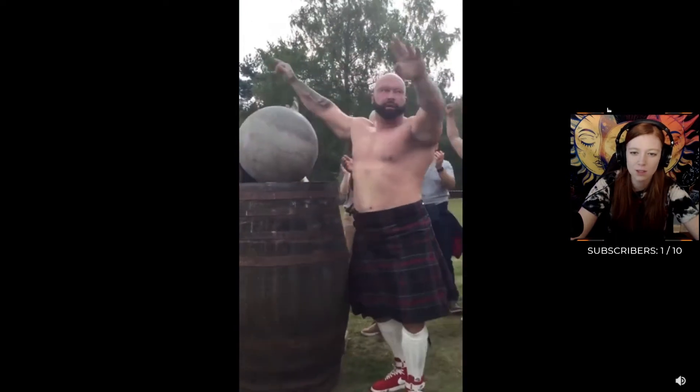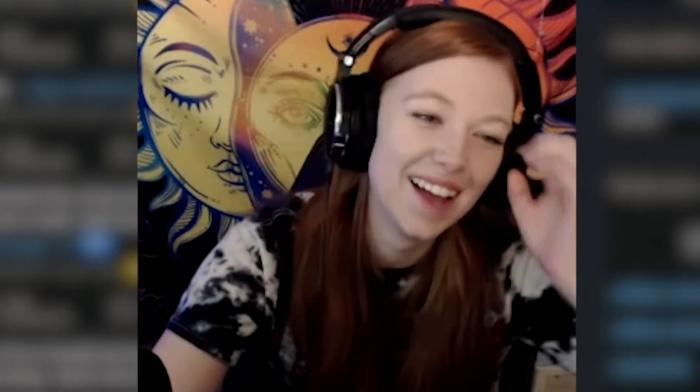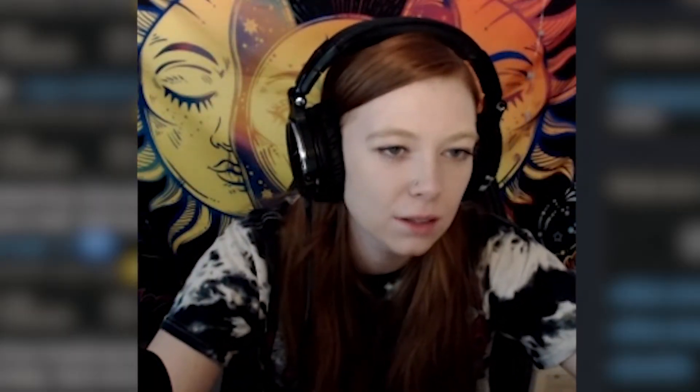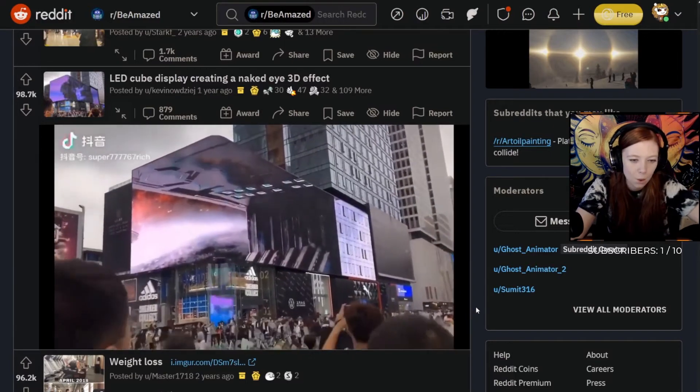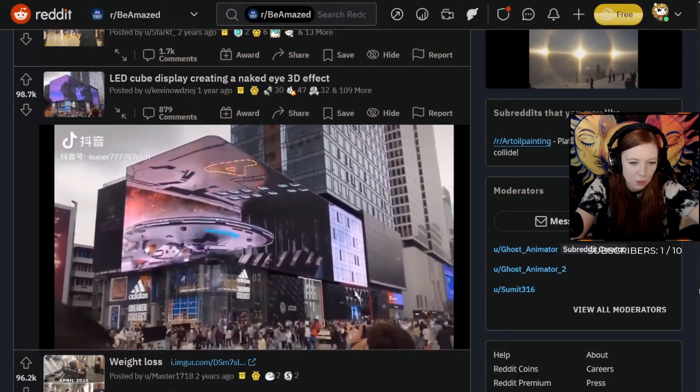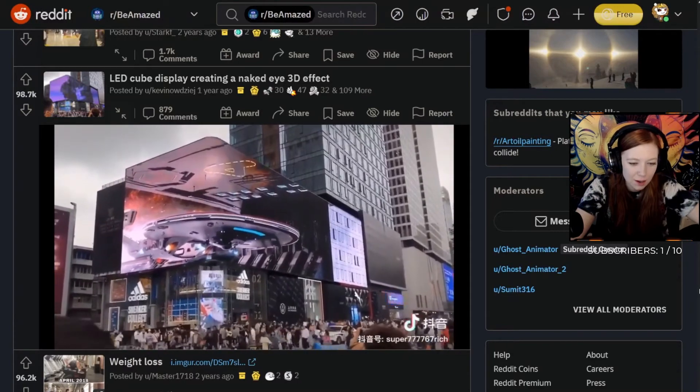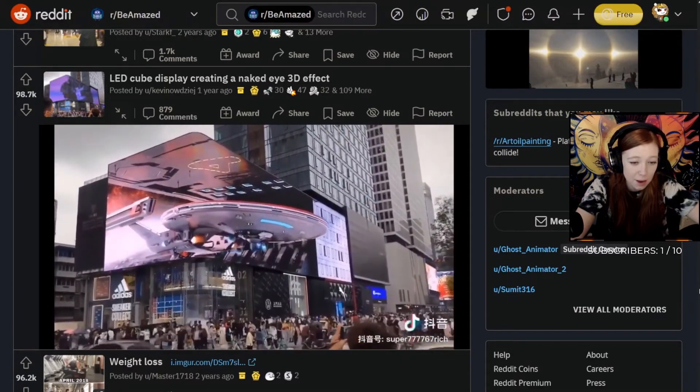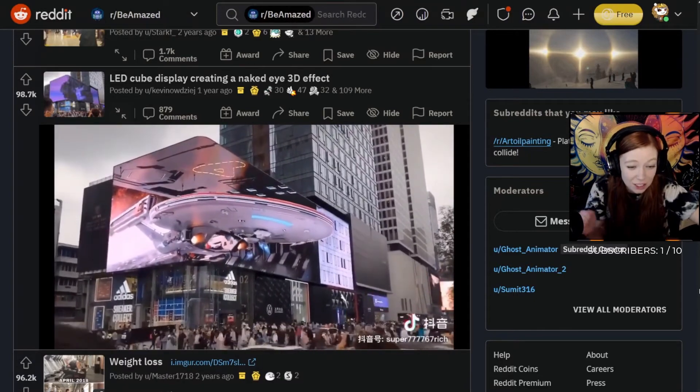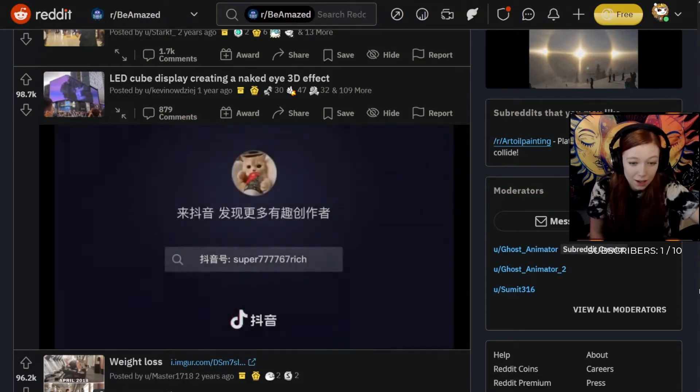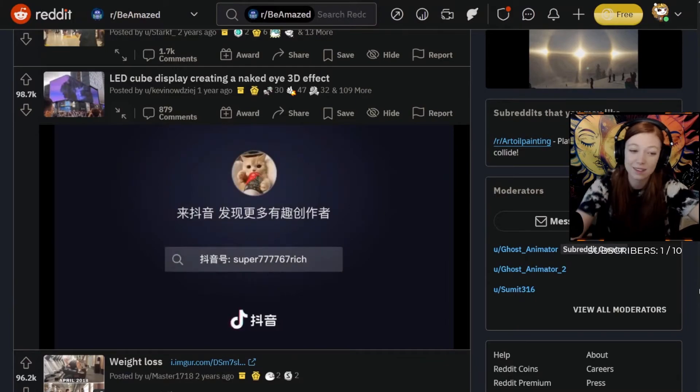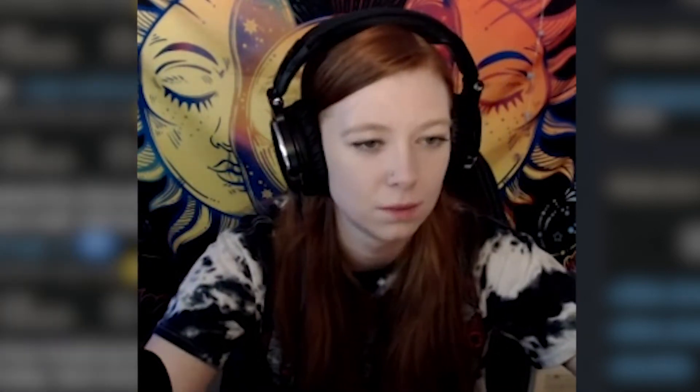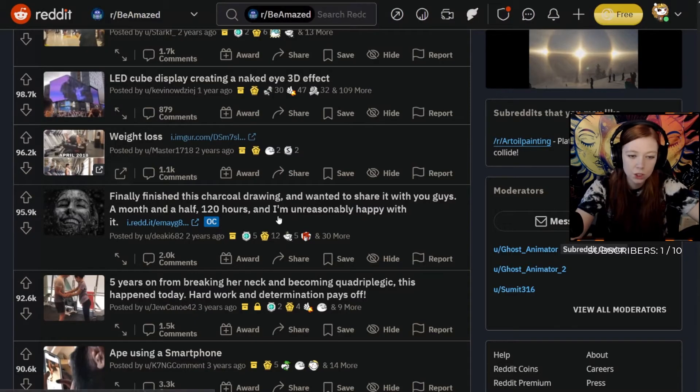That was awesome! That is amazing. LED cube display creating a naked eye 3D effect. Oh, oh, that's weird, that's really weird. That straight up looks like it's coming out of the, oh my gosh, that's freaking me out. I saw one that was like a lion and it was like the lion jumps at you. That's cool though, that's super cool.